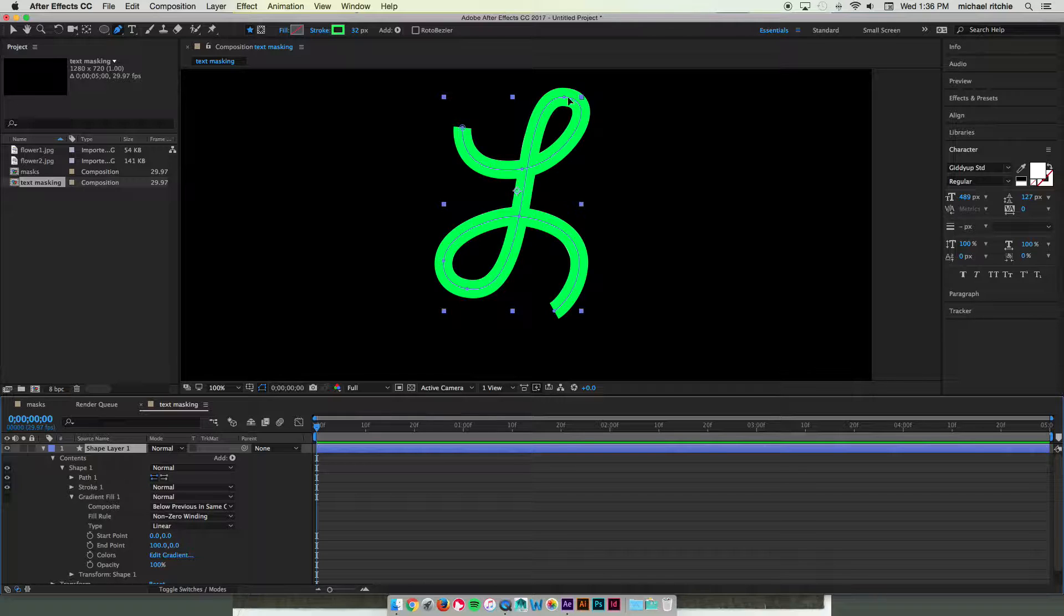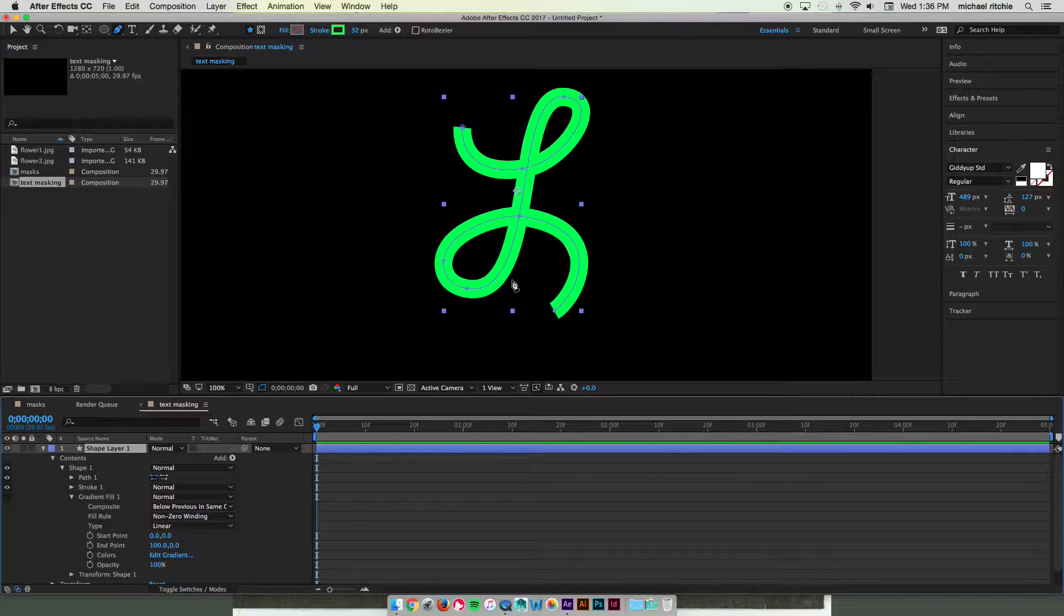Now it's covering up my entire text. What we're going to do is we're going to have it wipe this on from the beginning to the end and then we're going to make that into a track matte for the layer below.